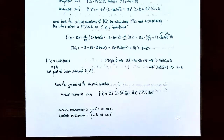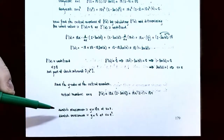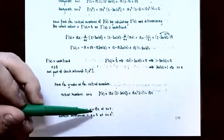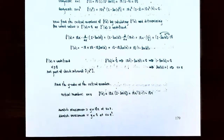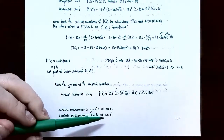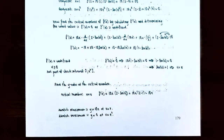Now that we have all y-values — at the left endpoint, the right endpoint, and the critical number x = e — we can find the largest and smallest y-values on [1, e²]. The absolute maximum is y = 10e, which is approximately 27.18, and it occurs at x = e. The absolute minimum is y = 0, which occurred at the right endpoint x = e². Be certain to include both endpoints and critical numbers when comparing y-values to find the absolute maximum and minimum on a closed interval.